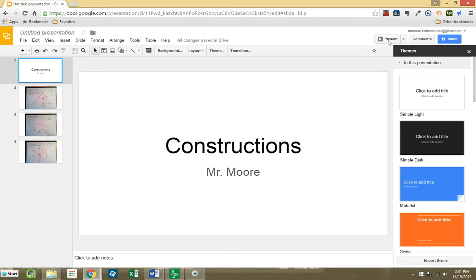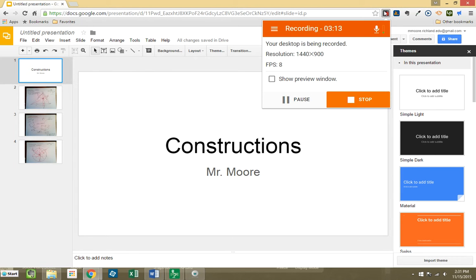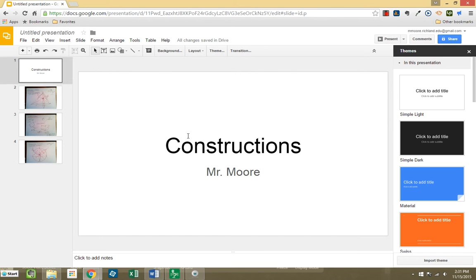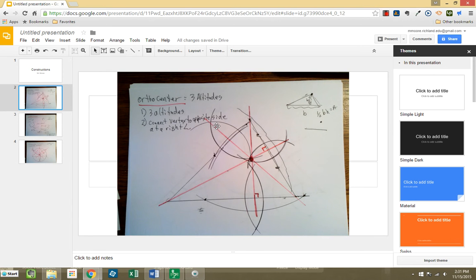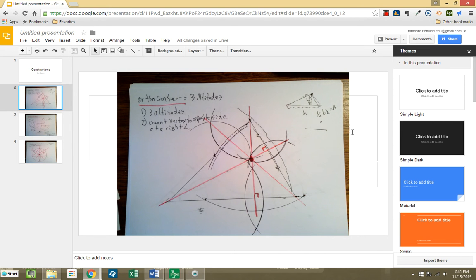Now, additionally, we can even do a screencast. And the screencast is you simply going through your constructions and explaining. So, for example, my screencast, I would go to my screencast-o-matic. Now, since I'm already recording, it shows that I am. But I would say start. I would say this is my construction project or mine and Mr. Moyer's construction project. And in our first construction, we're going to create an orthocenter. To create an orthocenter, we need three altitudes. To do that, you need to, from the vertex, make a swoop each way and then connect the dots, etc. And you explain to me how to do each construction in your screencast.